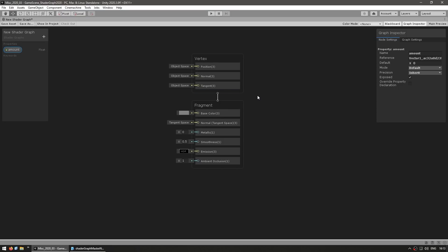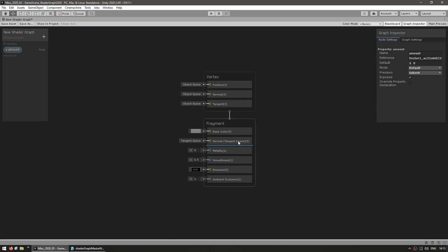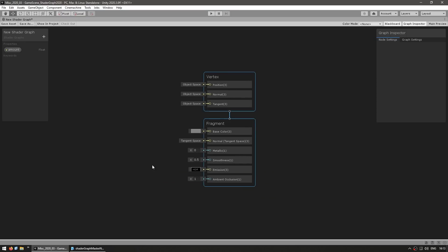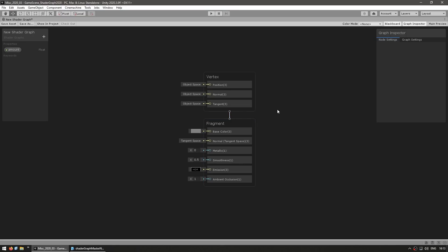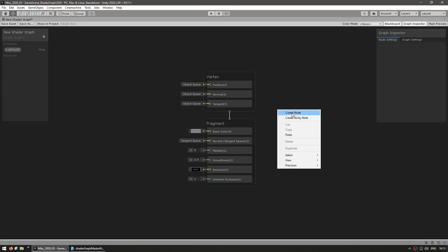The other big change is with regards to the master node. Now previously the master node looked like any other node, but on this version it's slightly different. First of all it's not an actual node. So previously you could just right click and add any new master nodes and define one of them as active, whereas now you just have this single master stack which you cannot delete and you cannot add any more of them.